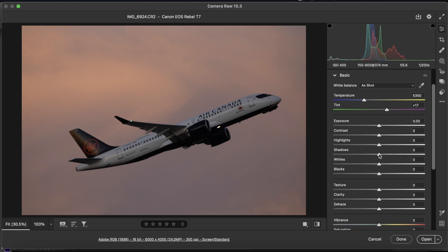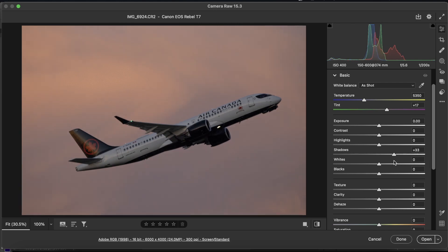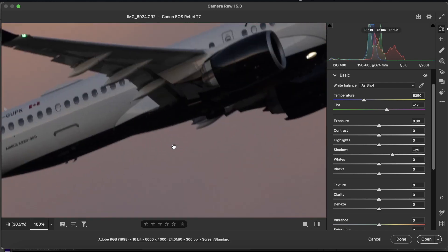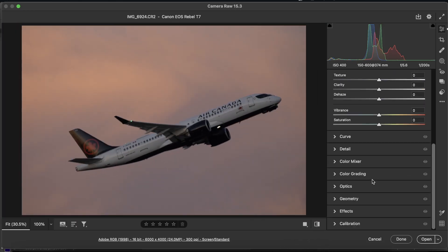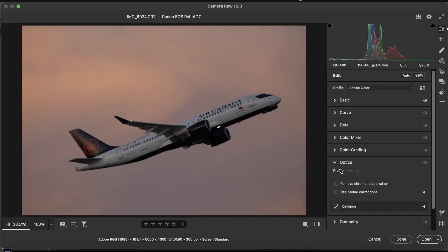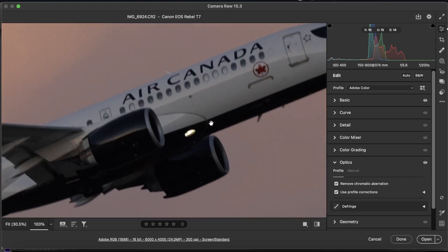So we're going to start out by bringing up the shadows to 50 at most. Don't go 100 because then it just looks absolutely terrible. So I would say 29 is good and we're going to go to the optics section and use profile corrections and remove the chromatic aberration.